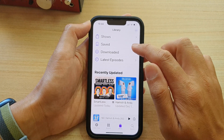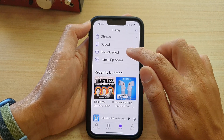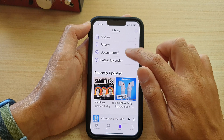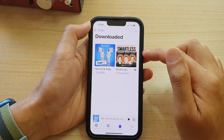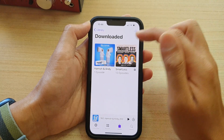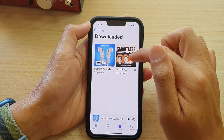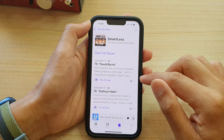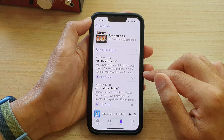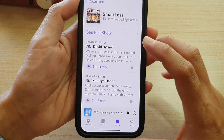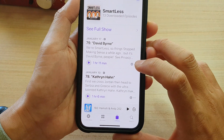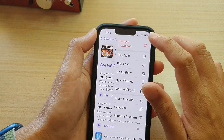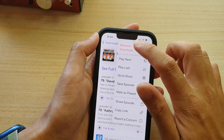So let's say I want to open up episodes in the Download category. I can then open up the album, and to delete the episode you tap on the three dots right here and then tap on Remove Download.